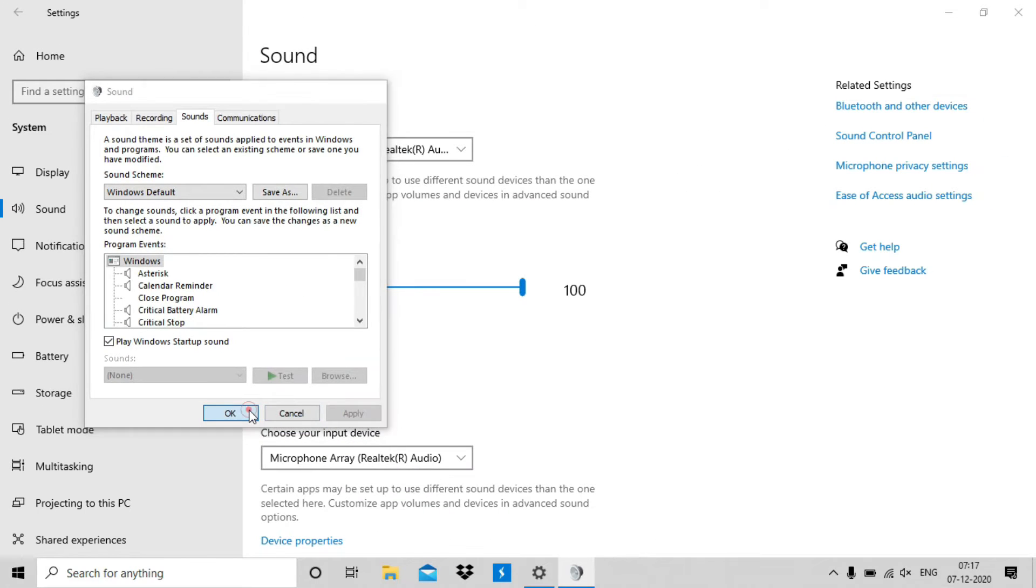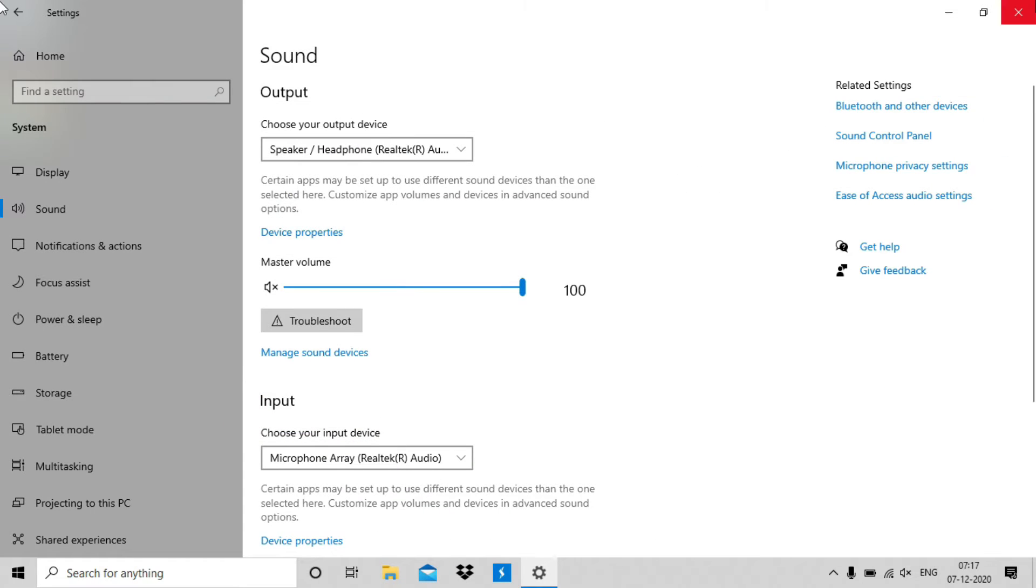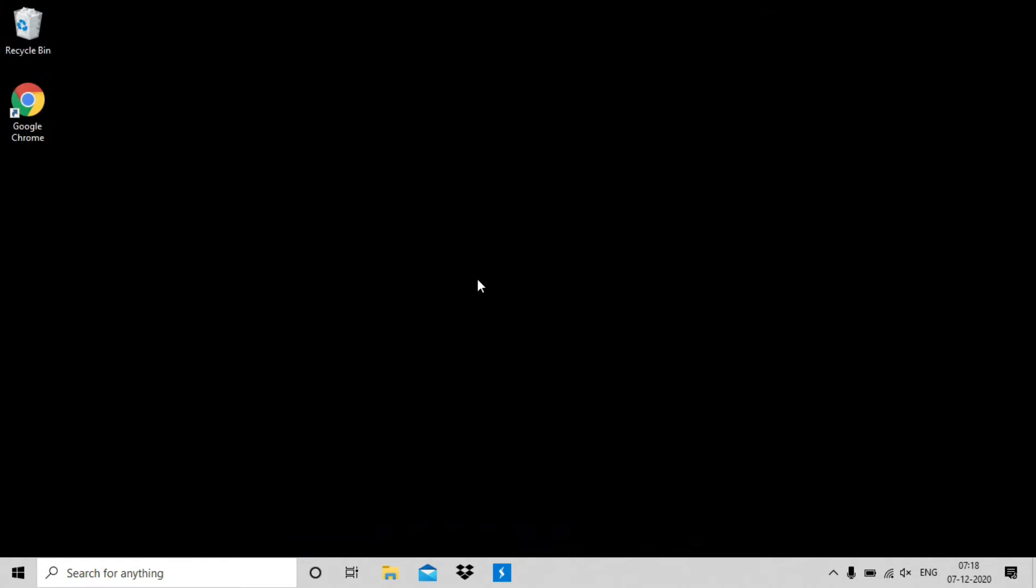Now you enabled the startup sound. But now you need to change the startup sound which is a bit complicated.